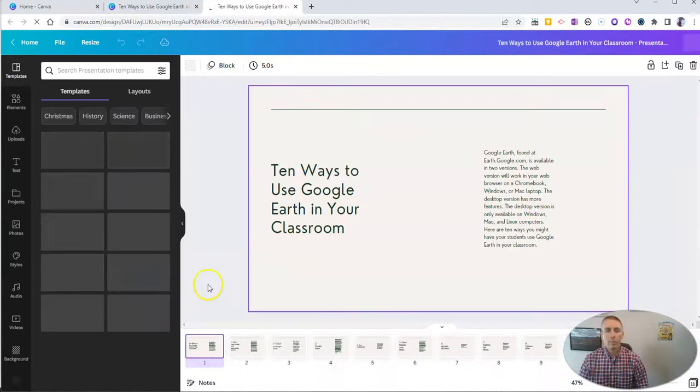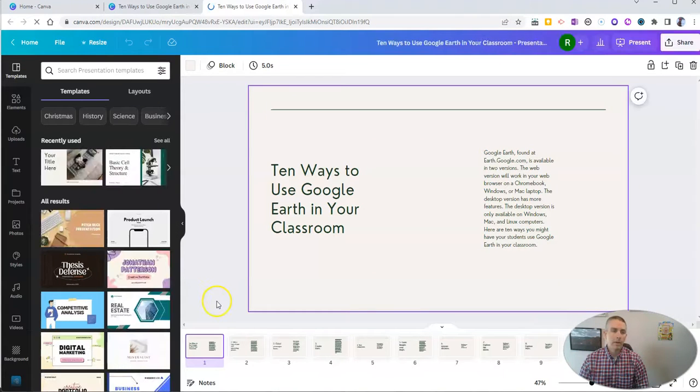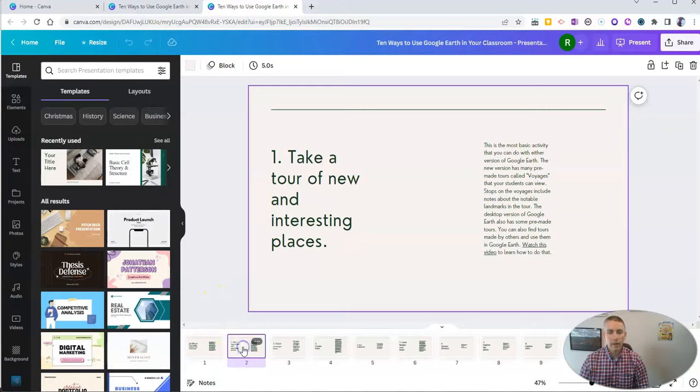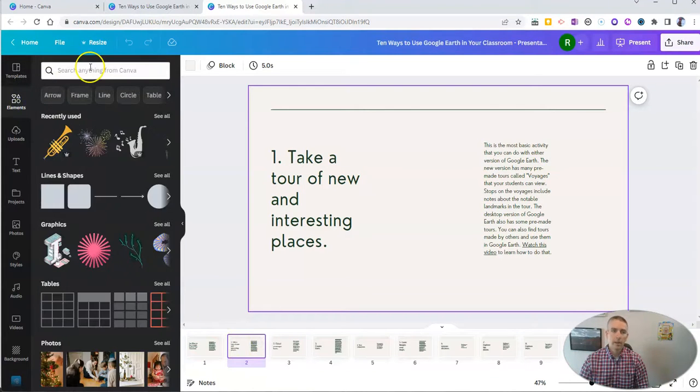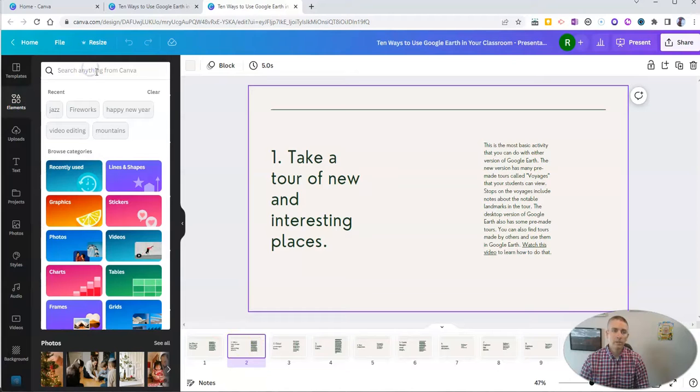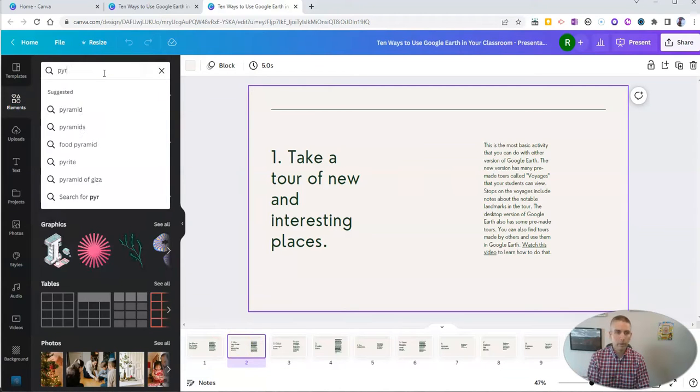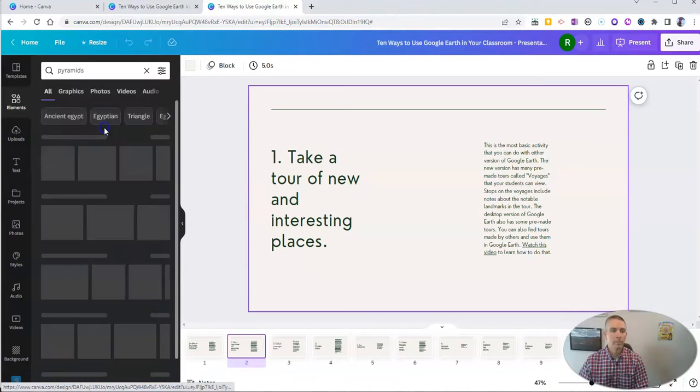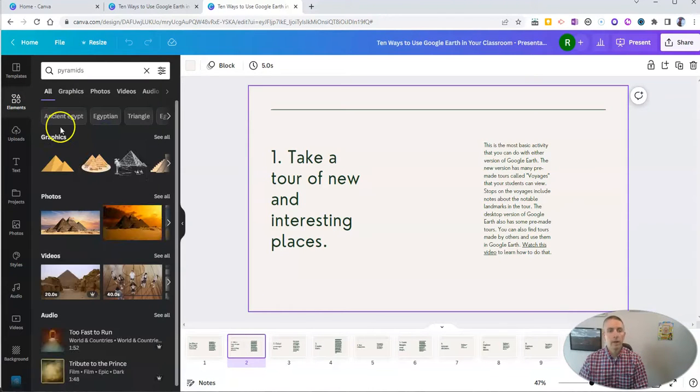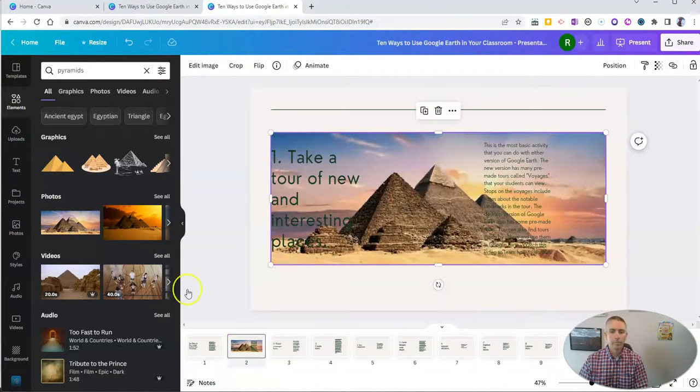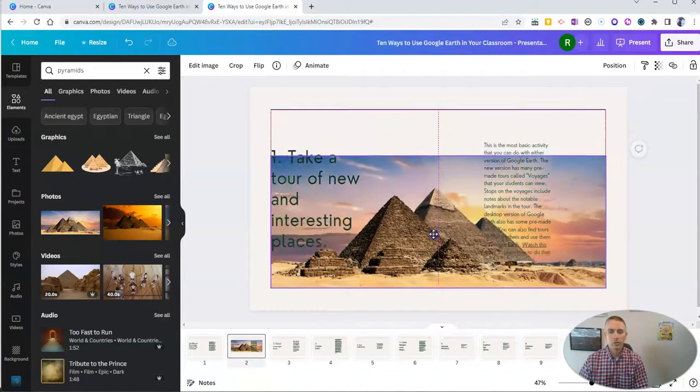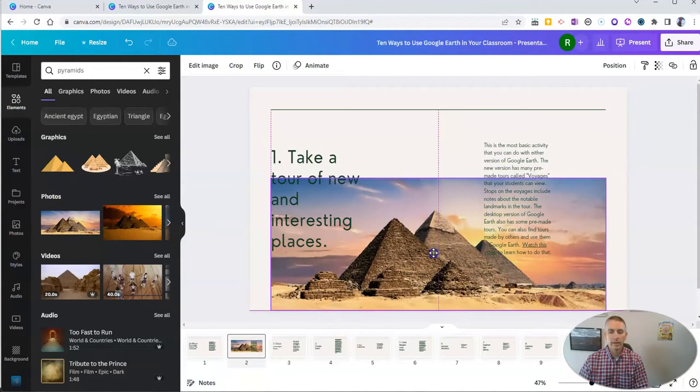That opens up in a new tab for me, and I can still go in and add things like pictures. And maybe I want to put in a picture of the pyramids. And so I'll get a picture of the pyramids here. And I'll drag that onto the slide.